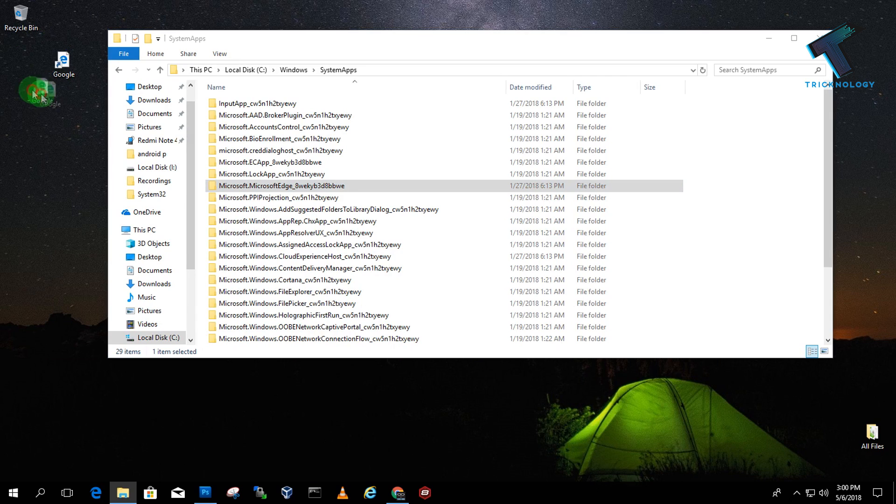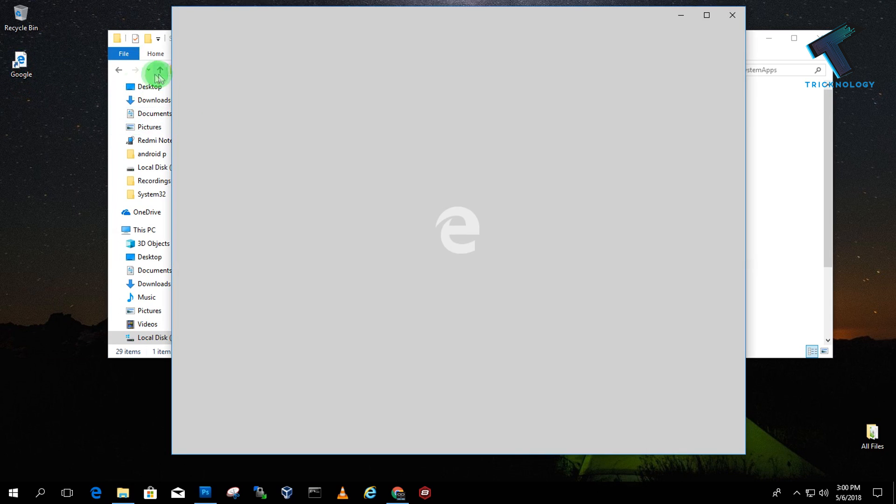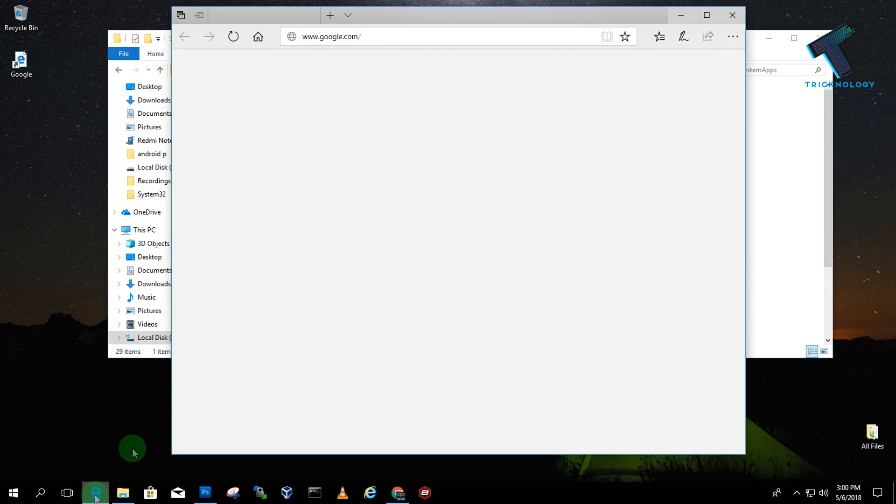As you can see, by default if I open this google.com shortcut, it's opening in Edge browser. Now what I have to do is disable this Edge browser.